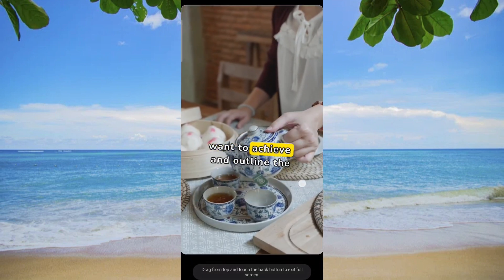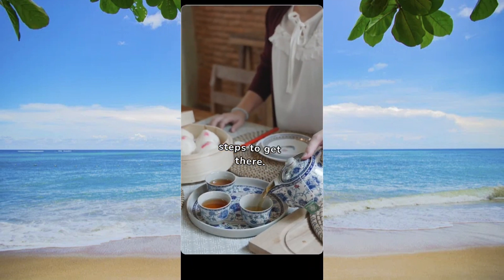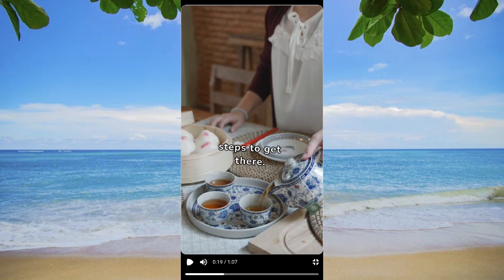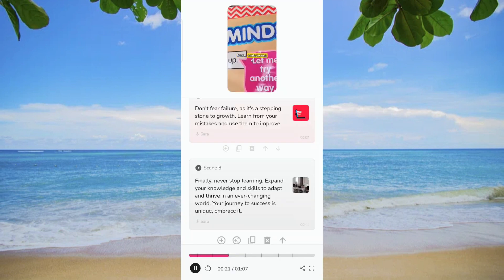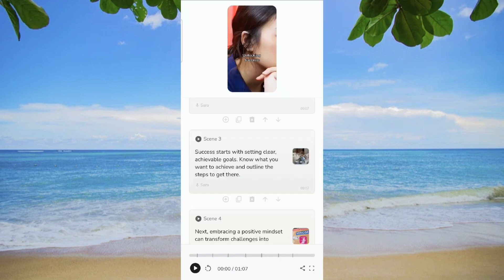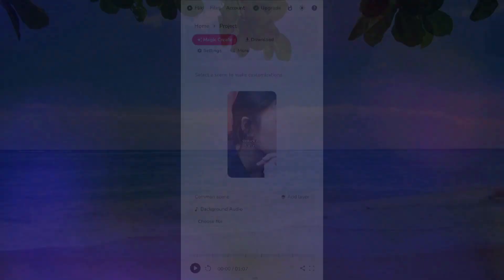In just one minute, Flicky AI empowers you to seamlessly translate your initial idea into a polished video, providing an efficient and time-sensitive creative solution.